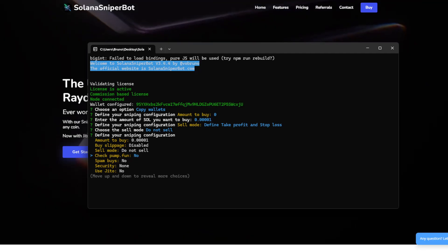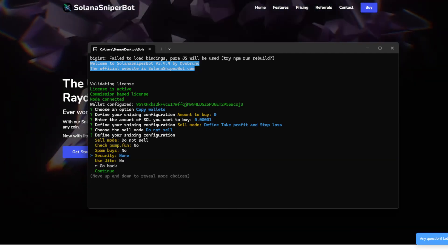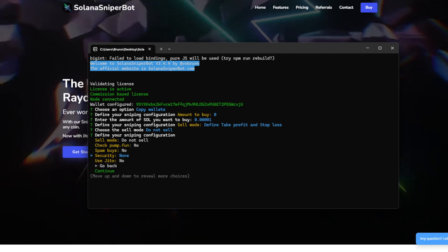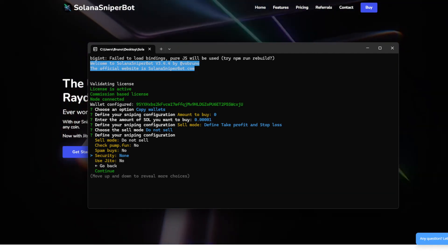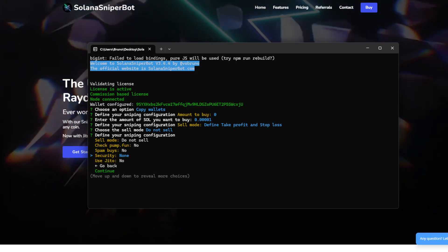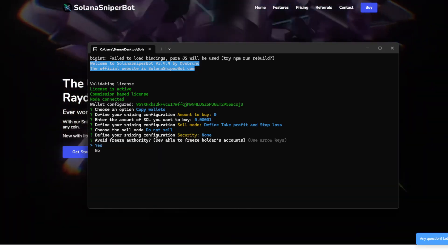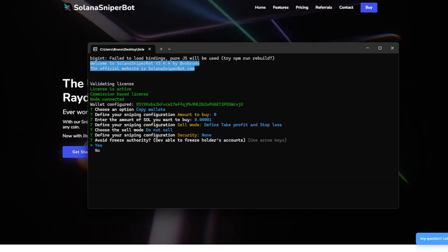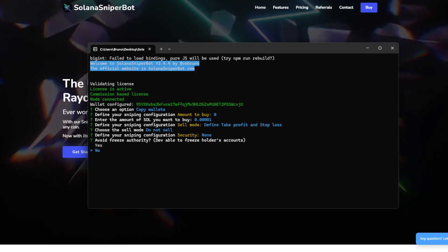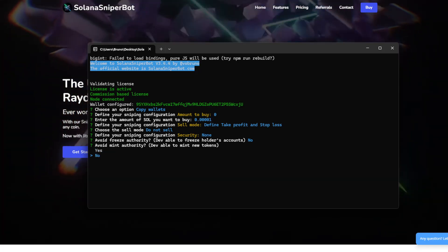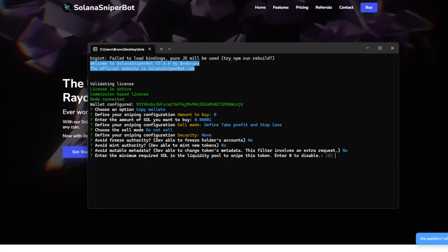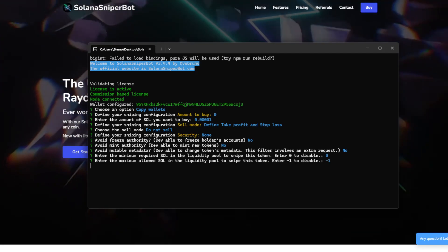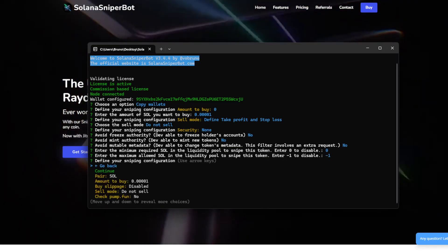I will just visualize the price. So PAMPFAN no, SPAMPFAN no, Security no. In case you have never seen any of my videos, when you enter one of these options, you can define, for example, if you want to check the freeze authority, mint authority, mutable metadata, the liquidity pool size. So it's very interesting.